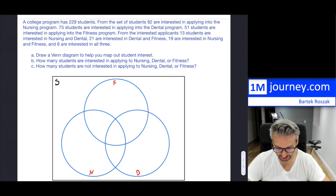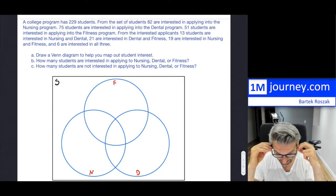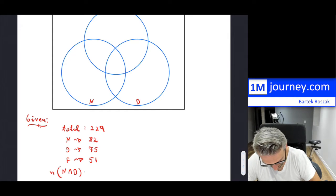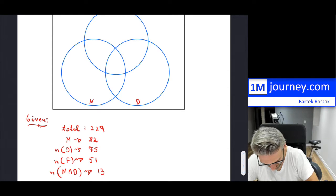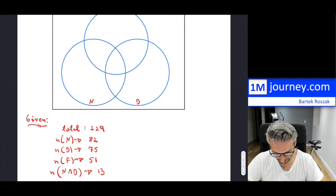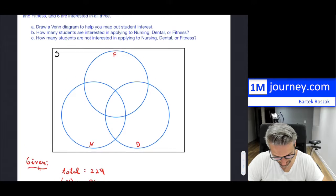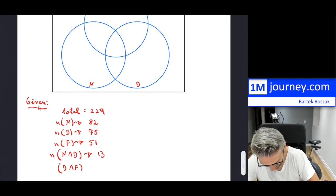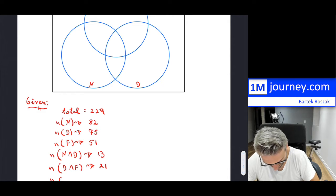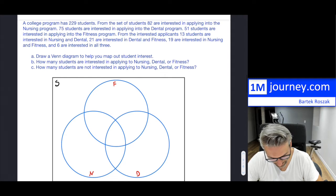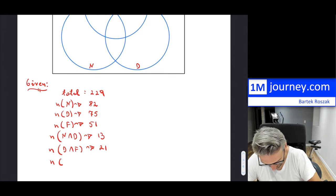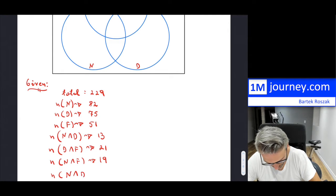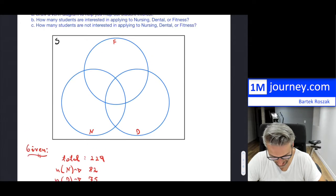Now they give us the intersections. Nursing and dental: the number of students is 13, so N∩D = 13. Then D∩F = 21. And then nursing and fitness is 19. And then there is the intersection between all three, which was 6.